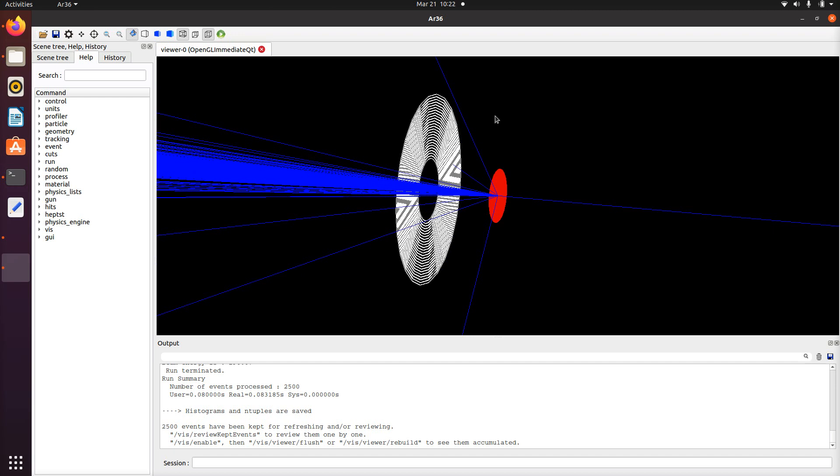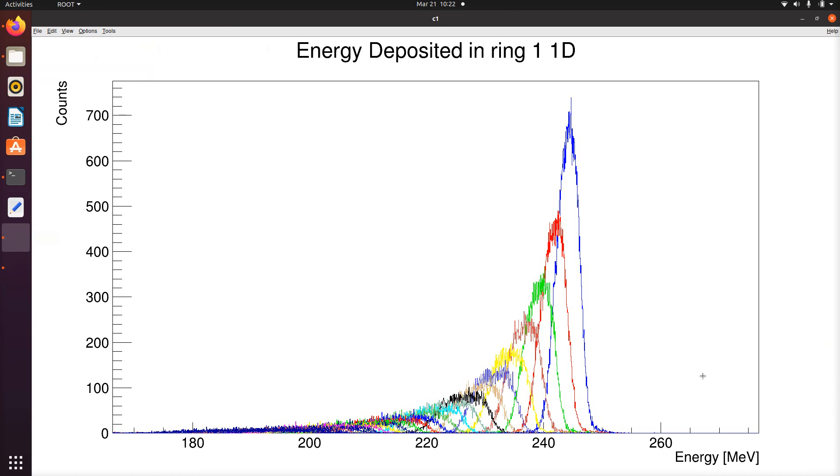I ran this in batch mode using 900,000 events and this is what we get. The blue one here is the first ring, second ring, third ring, fourth ring as we go, and you can see they follow the Rutherford scattering trend that we expect for this setup.